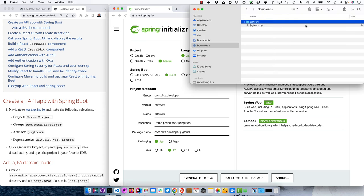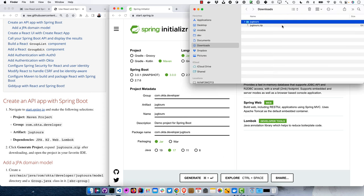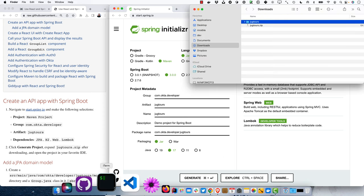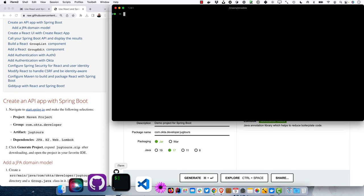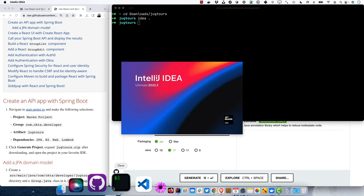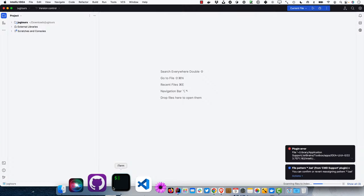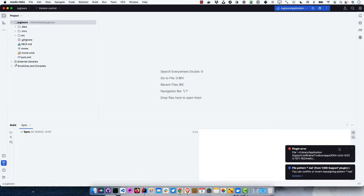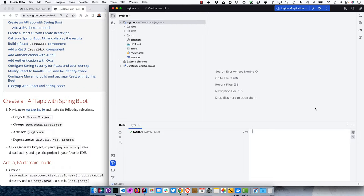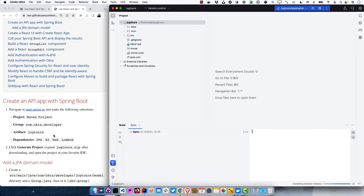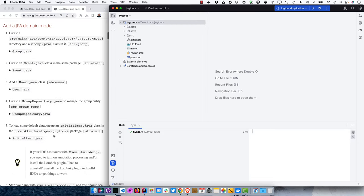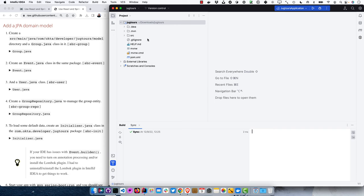Open it up in IntelliJ. We'll start with creating a JPA domain model.